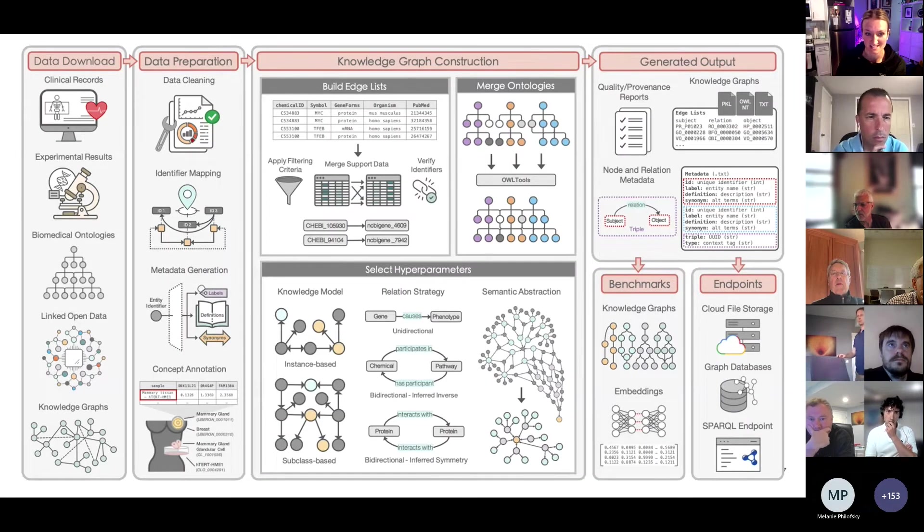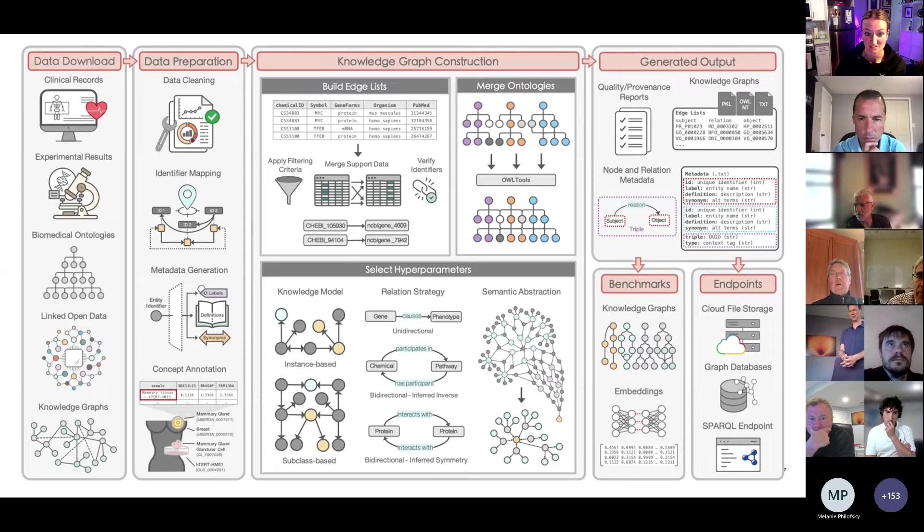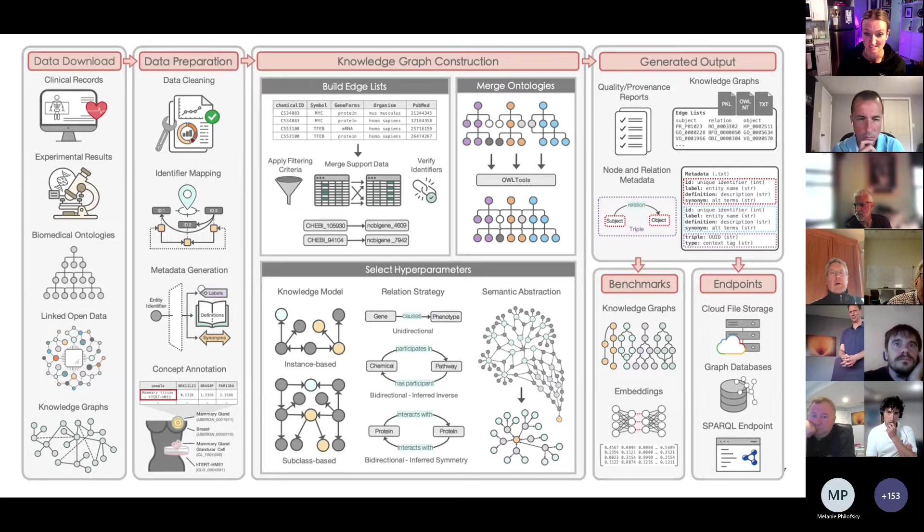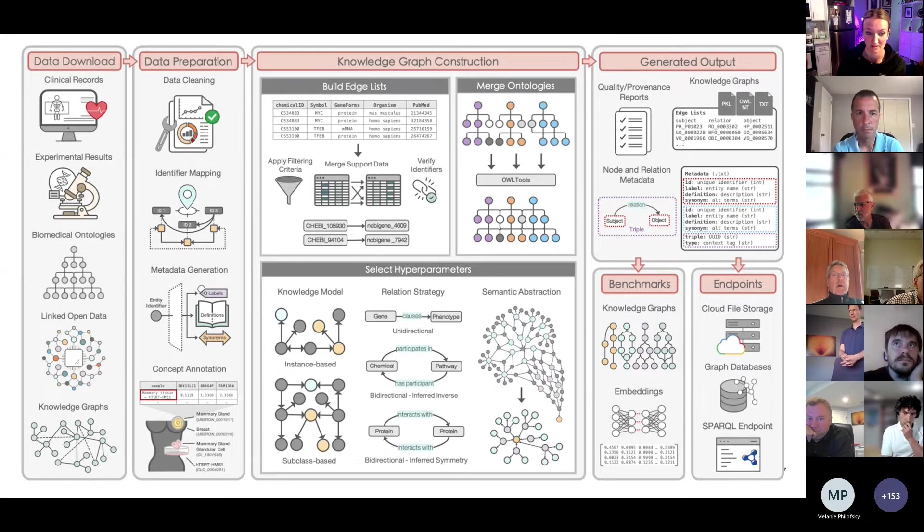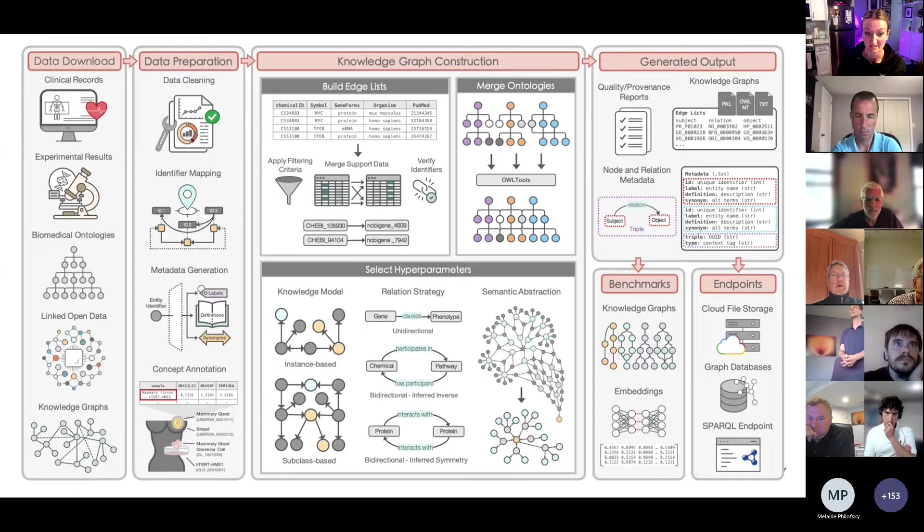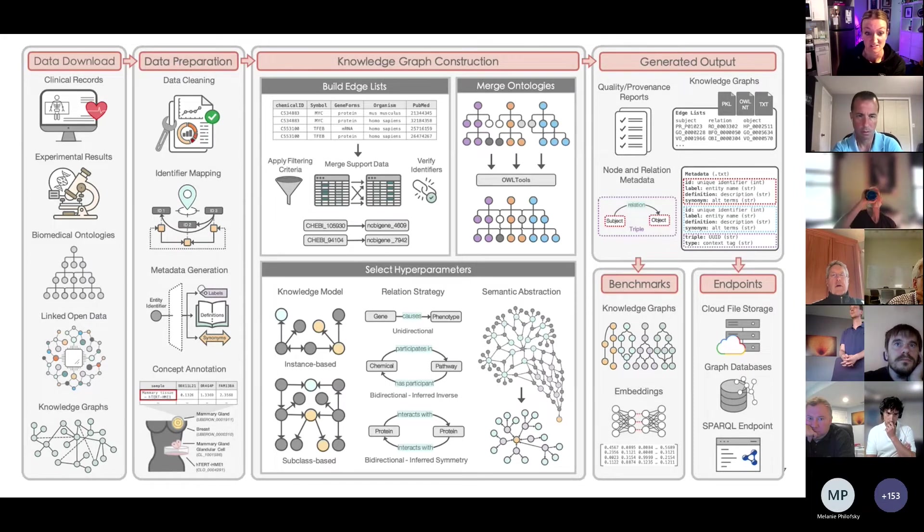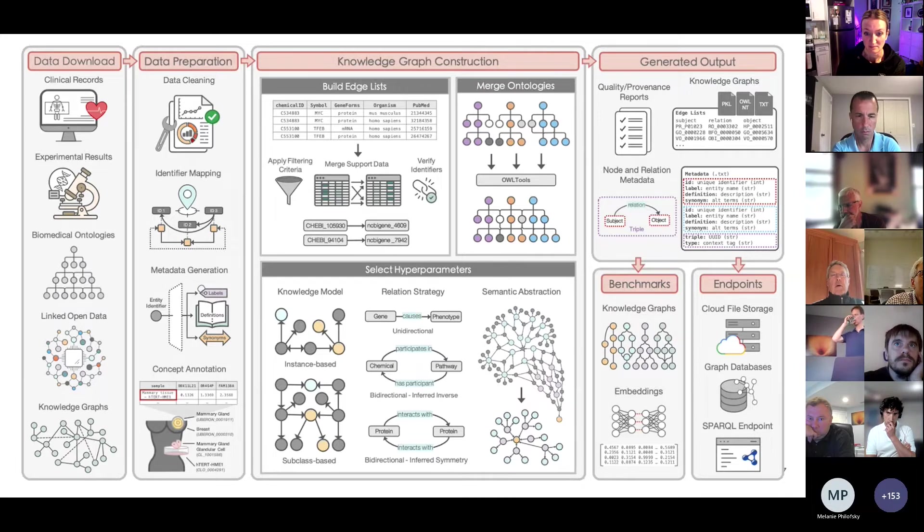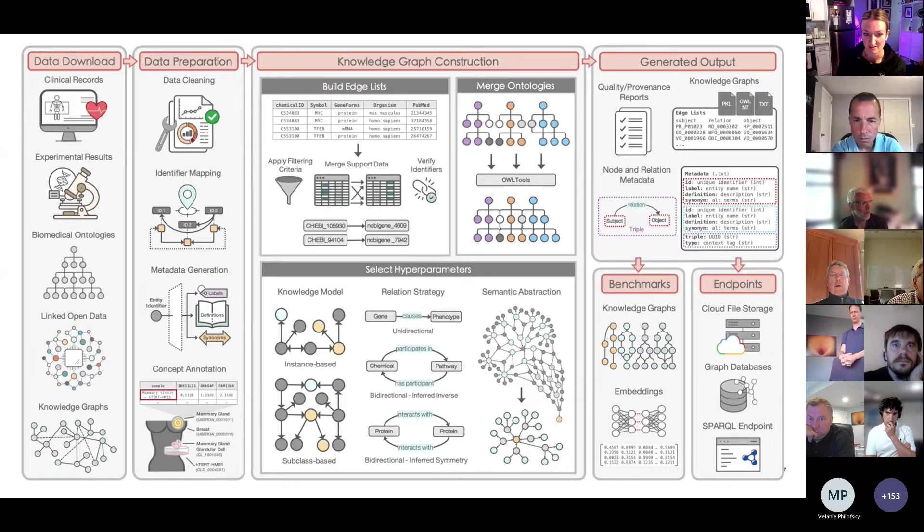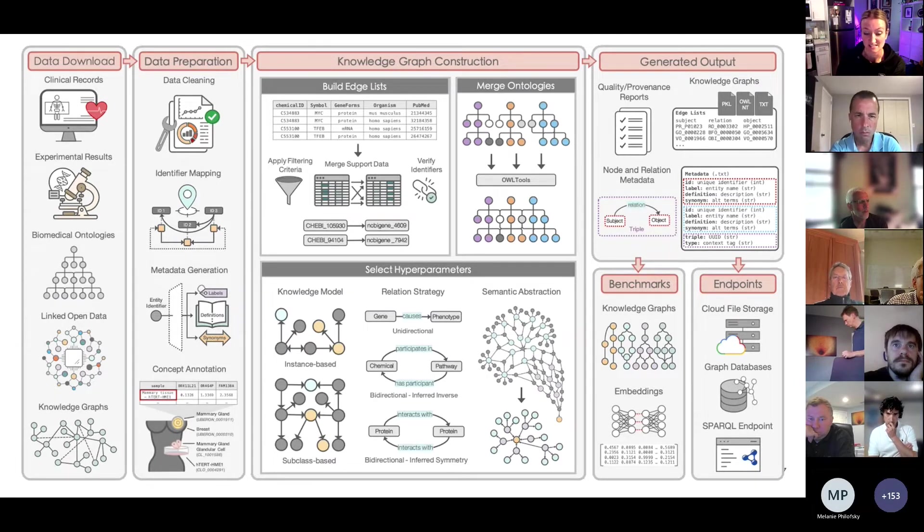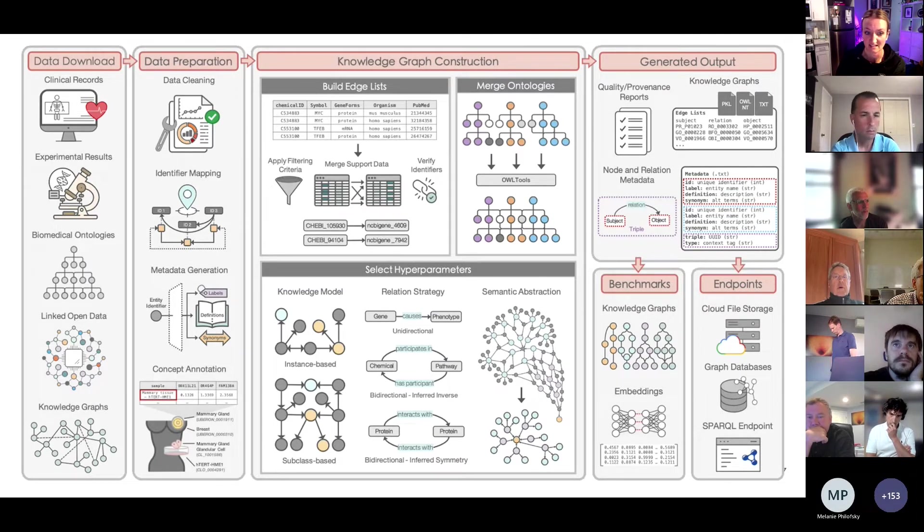So this figure provides a high-level overview of the PheKnowLator ecosystem. Briefly, the ecosystem provides tools in the form of APIs to download a variety of data. To automate the processing of different data types, we take advantage of existing tools and supplement them with things like universal file parsers, which enable the automation of data cleaning and identifier mapping. Edge list construction and ontology merging are vital steps to building a knowledge graph, and we do these things by taking advantage of other existing resources like the OWL API. But we also keep these steps separate and include other tools like BioRegistry to ensure identifiers are both standardized and resolvable. And by keeping the processes of building the edge lists and merging the ontologies separate from building the knowledge graph, it allows users to build multiple types of graphs from the same type of underlying data.